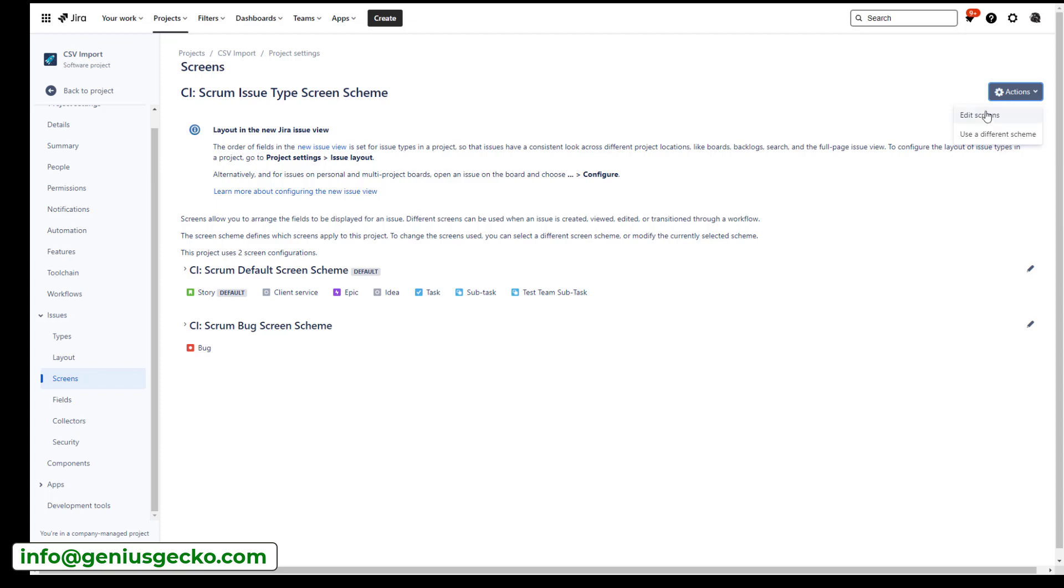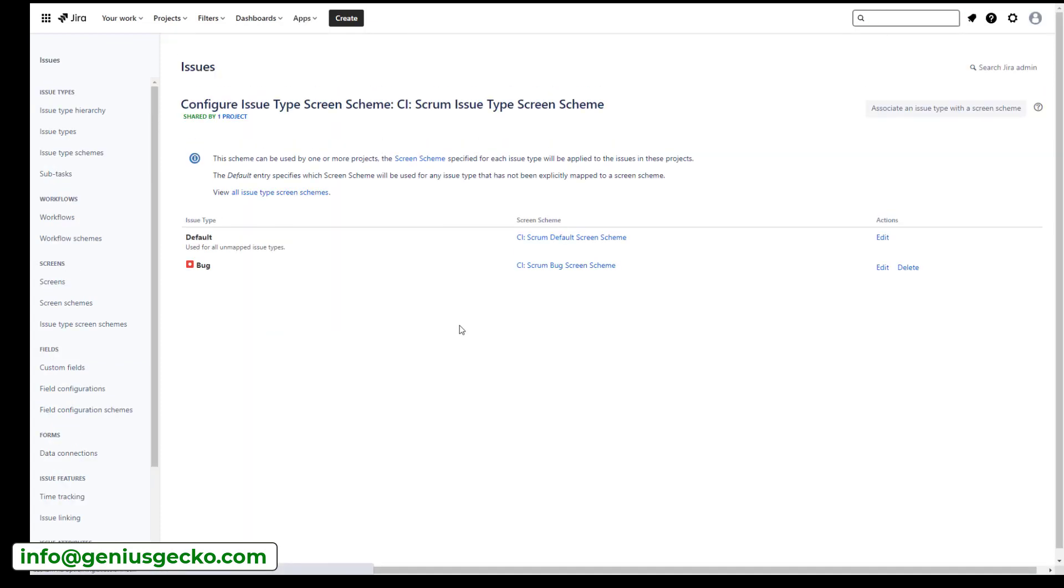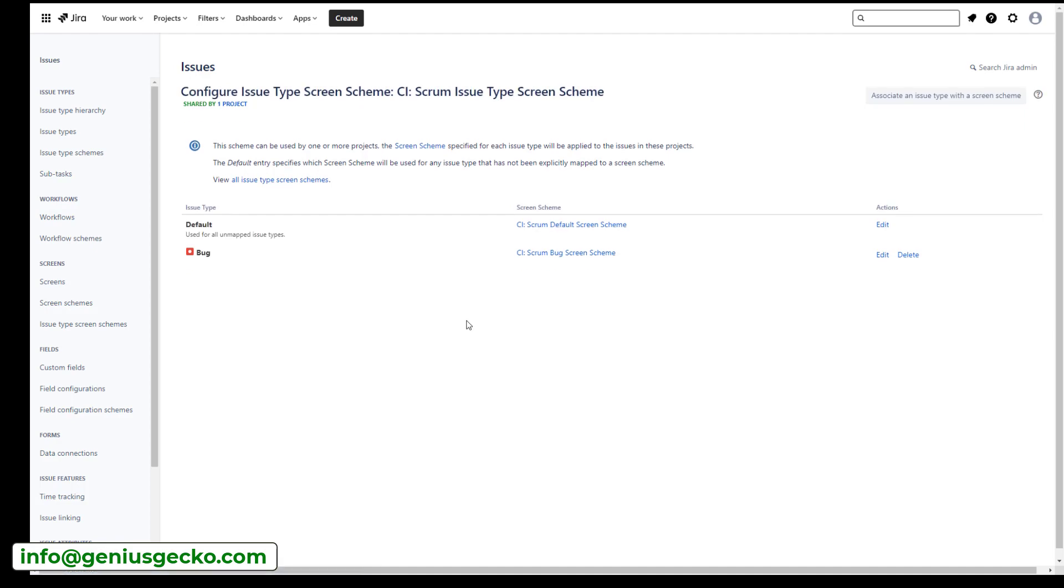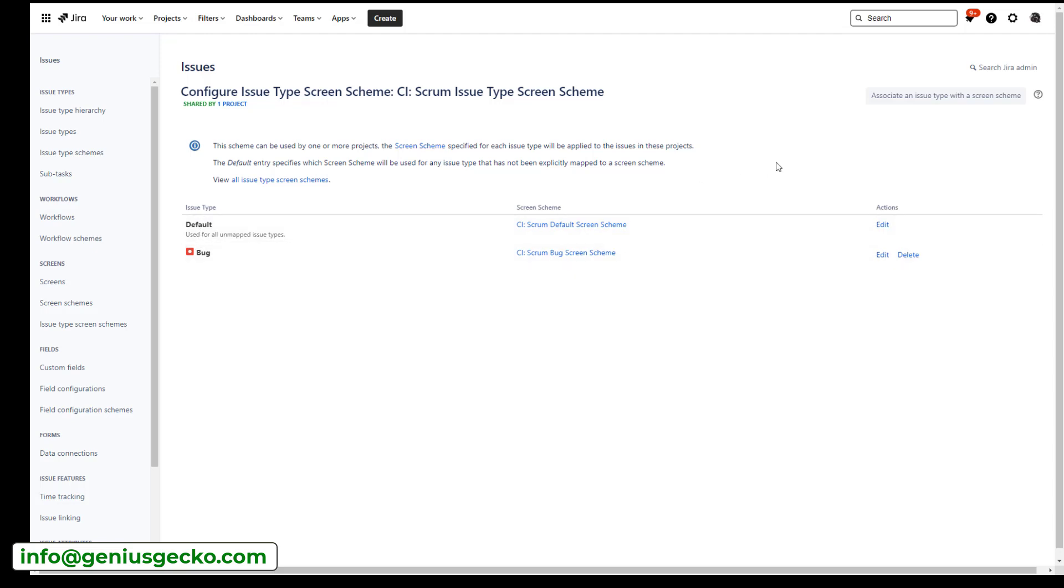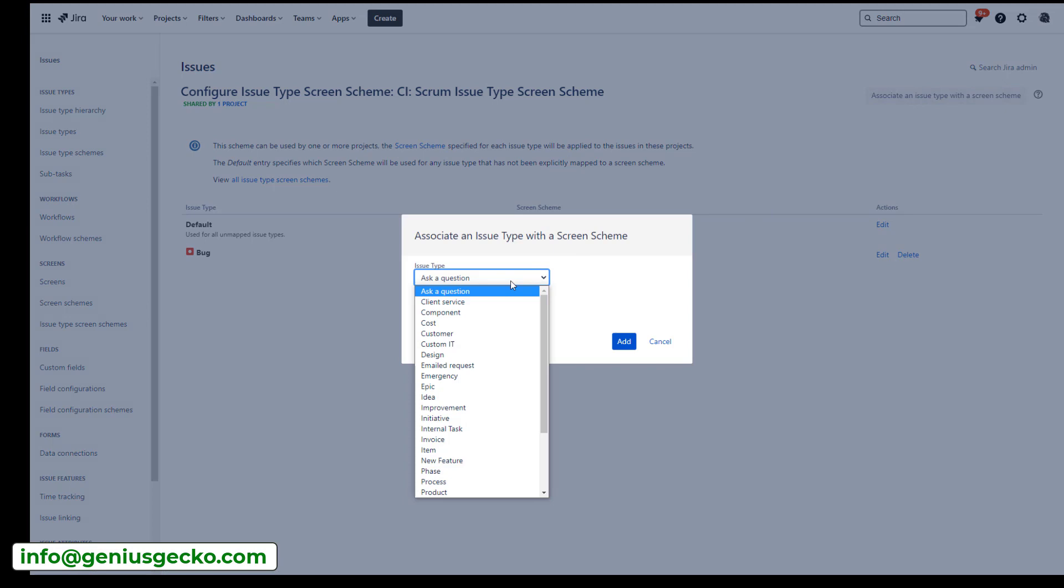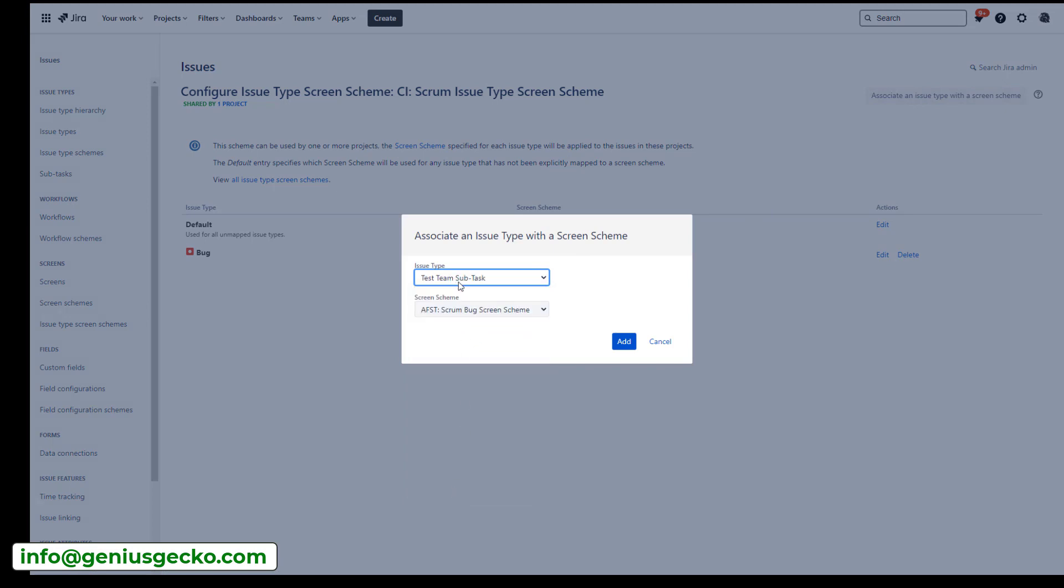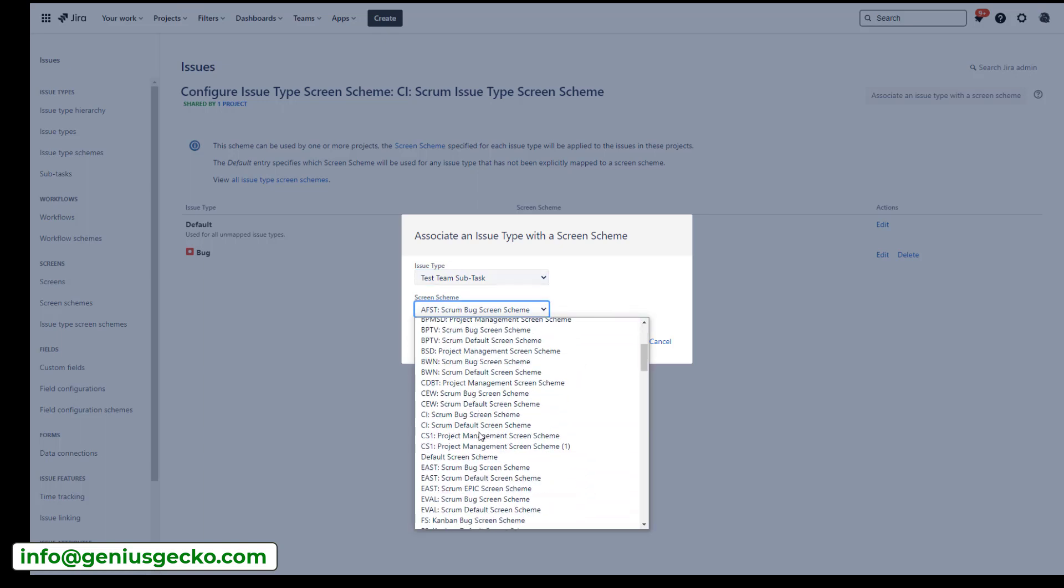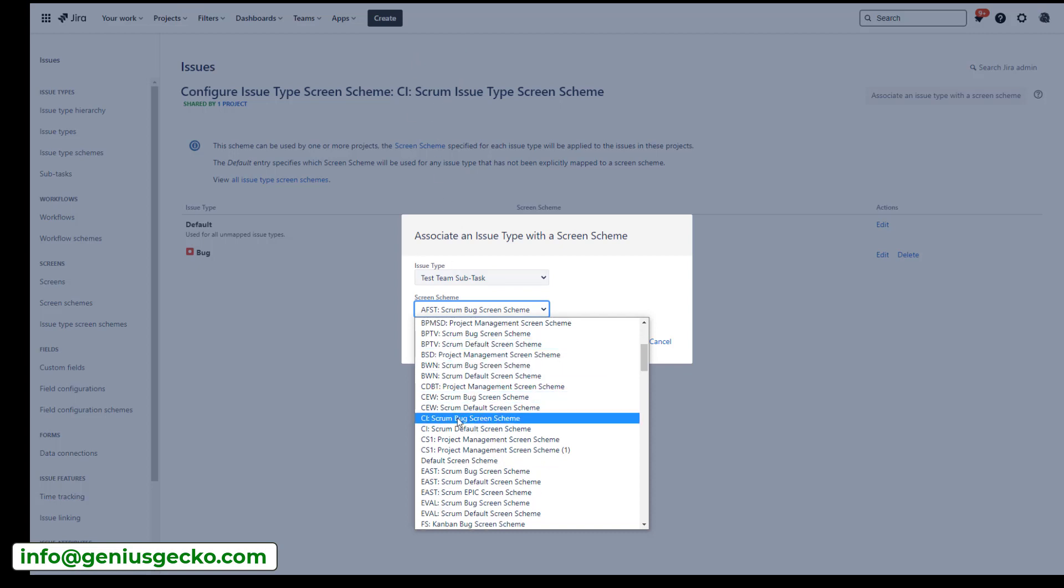So how do I do that? I go to actions, I go to edit screens. This will actually take you out of the project and again into the area for Jira admins. So you land over here and again, two screens, the default one and for the bug screen schemes actually. And then you click over here, associate an issue type with a screen scheme. So if you do that, you will be able to now select an issue type that you're looking for. In my case, this is a test team subtask and I want to associate it with, I'm looking at the name up here, CI scrum issue type, and that's the one CI scrum default screen scheme.